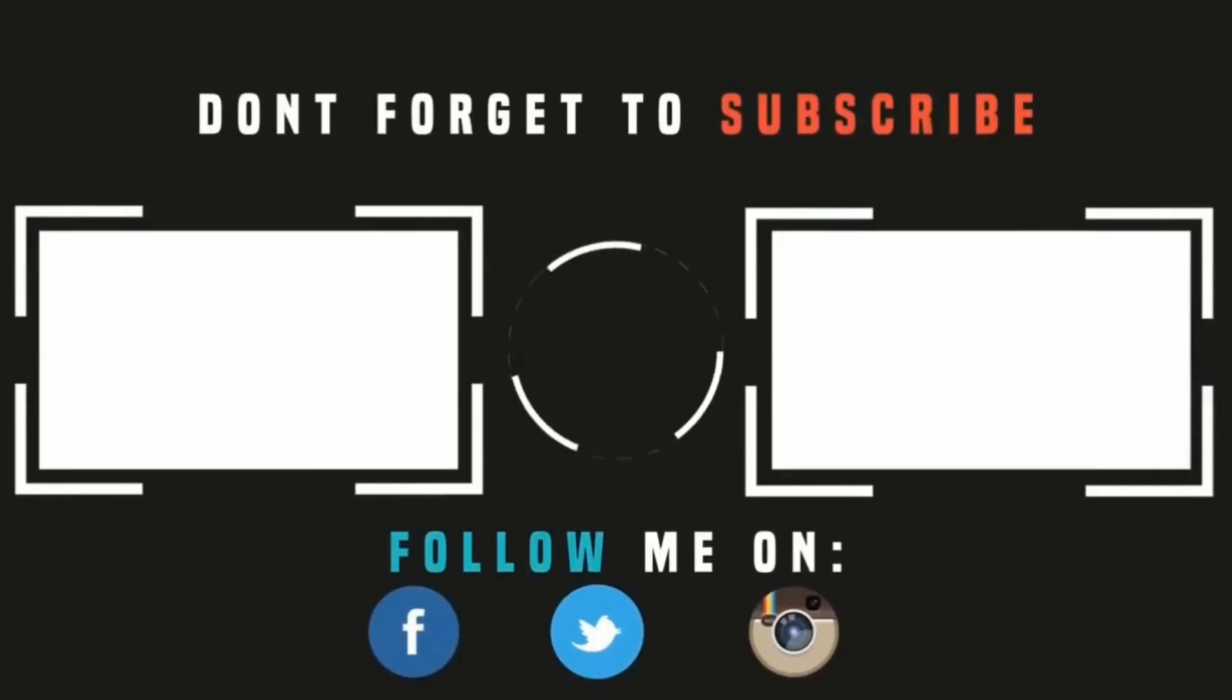Thank you for watching. Please like, subscribe, and share, and I'll see you in the next one. But in the meantime, please check out these videos.